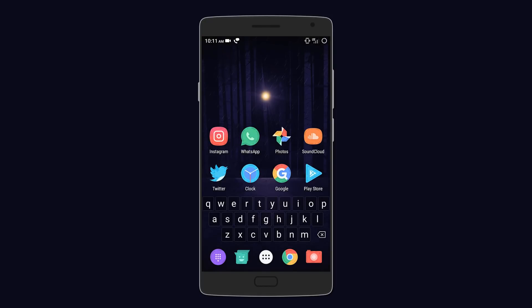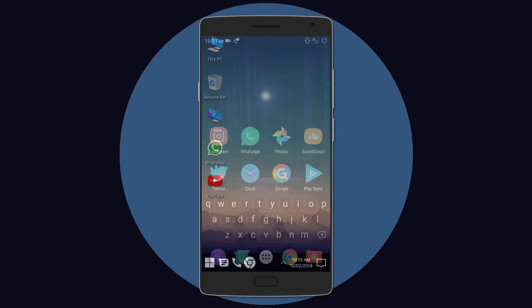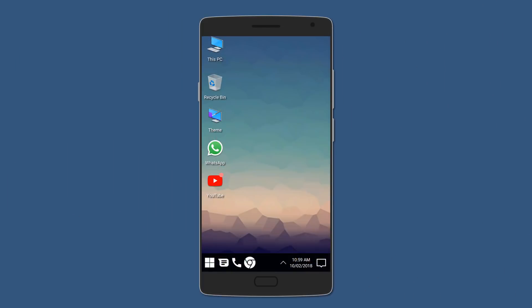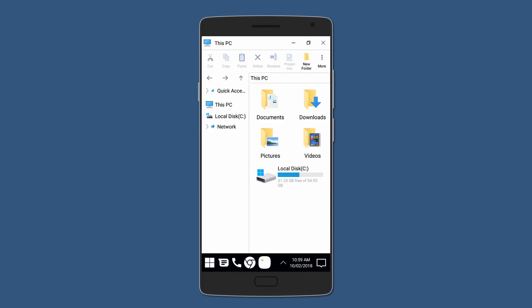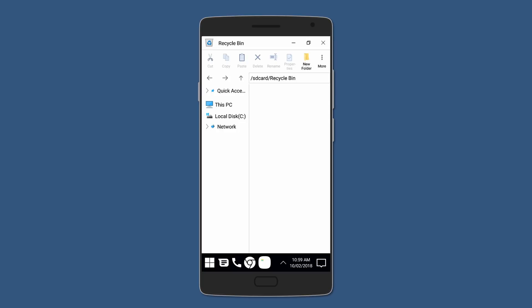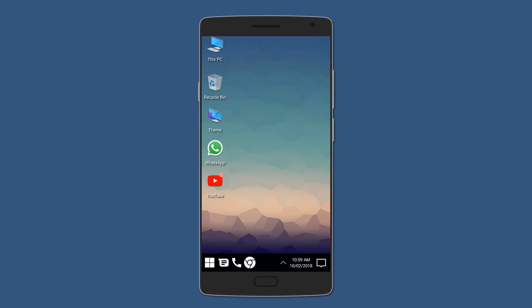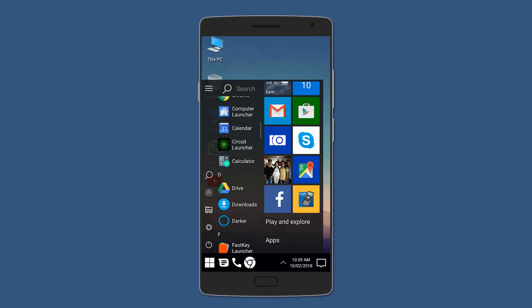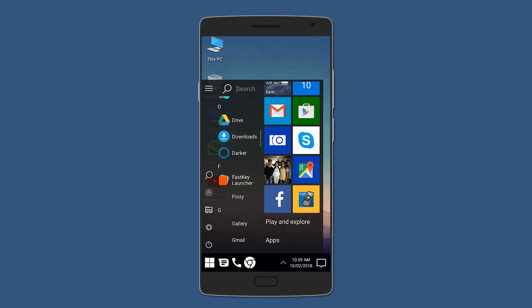After that we have Computer launcher which sort of simulates Windows 10 on Android. On the desktop you have the usual icons such as My PC and Recycle Bin, and if you click on them you actually get a window that looks like Windows.